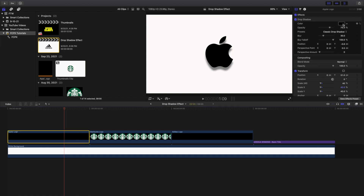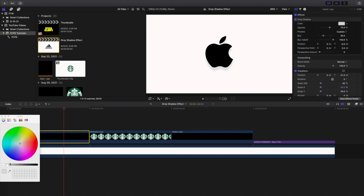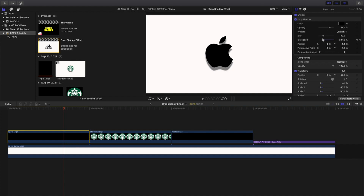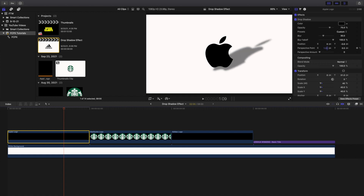Now I can go ahead and change the color of the drop shadow — for example, I can change it to green. You can go through and adjust a whole bunch of settings: opacity, blur, fall-off — you can see that looks interesting — perspective amount, and the position of the shadow, giving you a perspective shadow look.